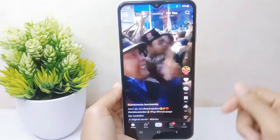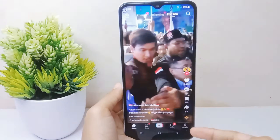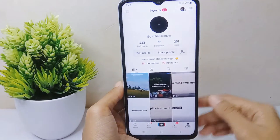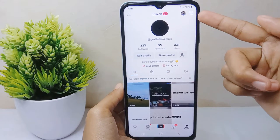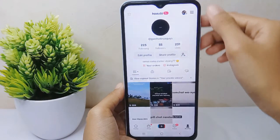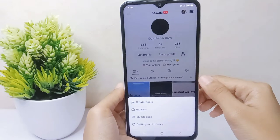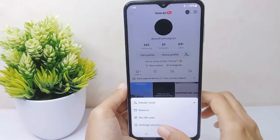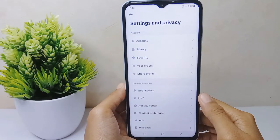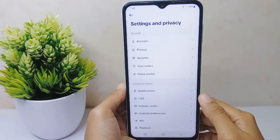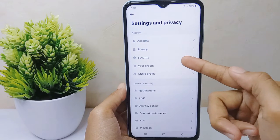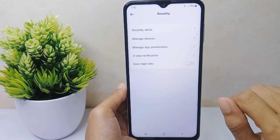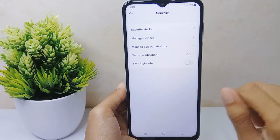Select the profile icon at the bottom, then click the three lines at the top right corner. After that, choose the Settings and Privacy option. In this page, select the Security option, then tap on Two-Step Verification.